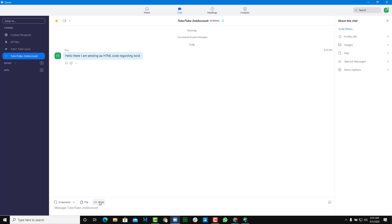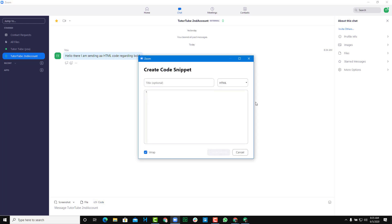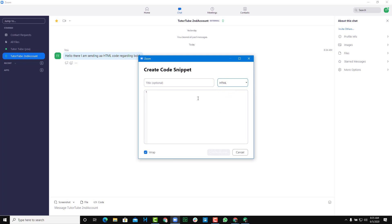After that, I'm going to code right here. Then I'm going to select HTML as my choice. I'm going to give it a title like bold function, just like this.